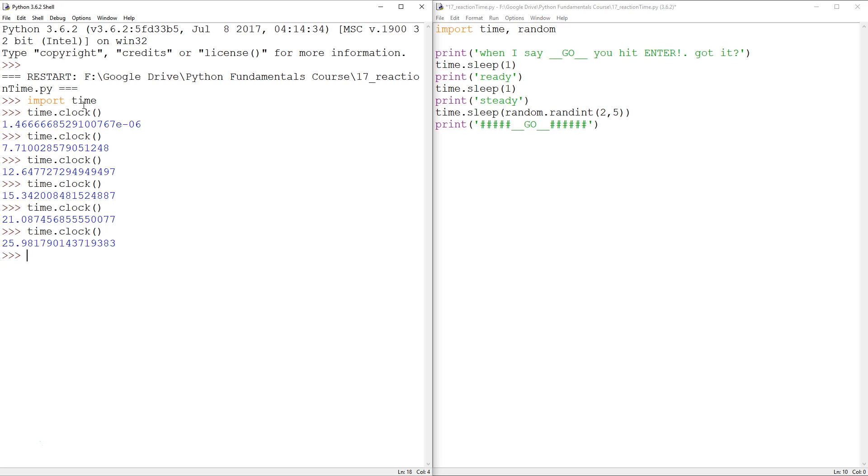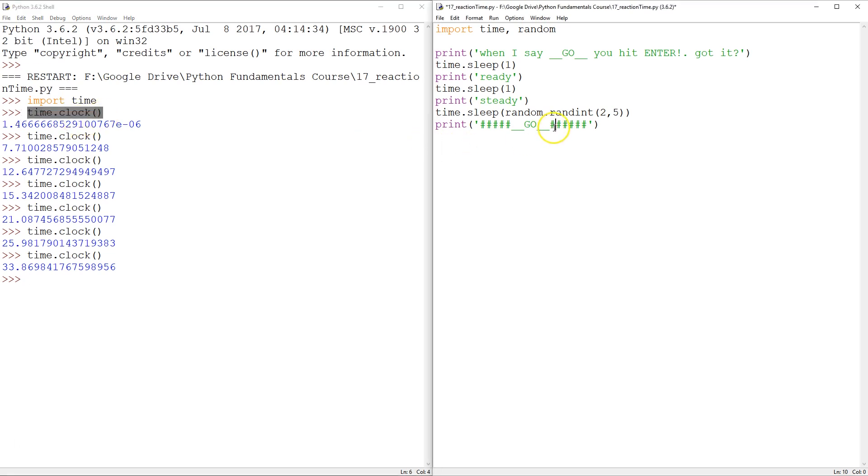27, 28, 29, 30, 31, 32, 33. So that's how time.clock works. So all I need to do is take time.clock twice, subtract one from another. So tick can be equal to time.clock.